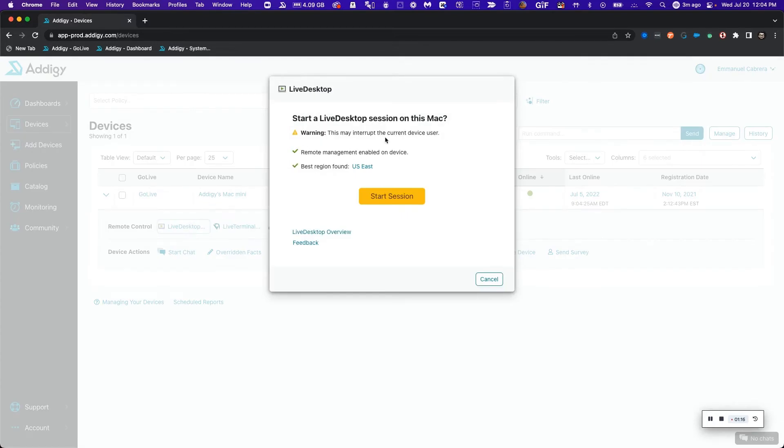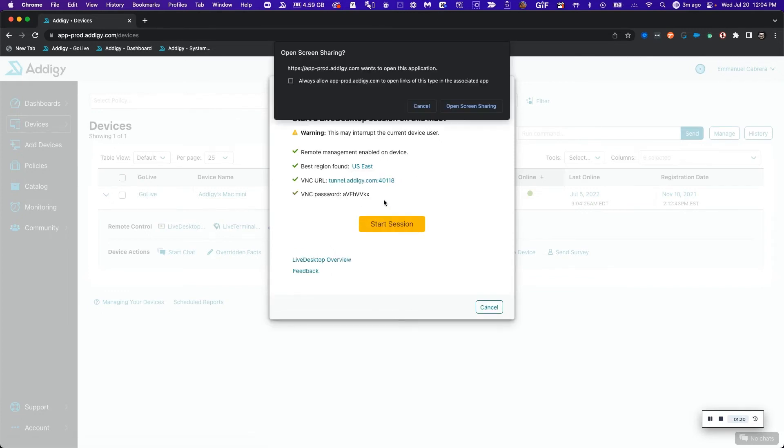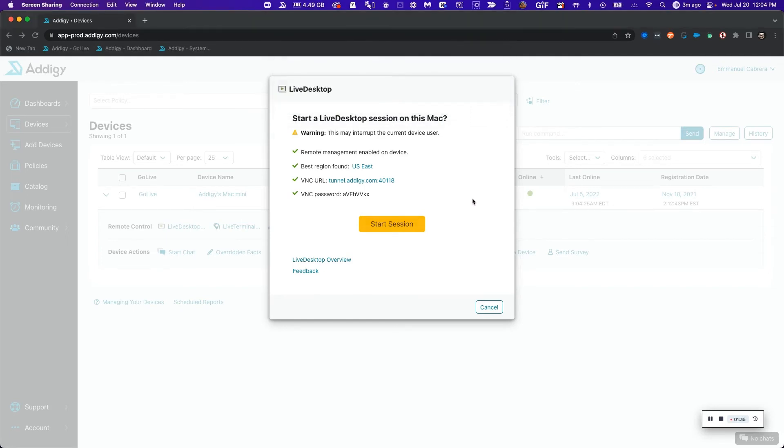I also can change some of the regions in which live desktop better connects based on your network connection. I can choose from US East, Australia, or Germany. Now I'm going to click on start a session to remote to this device and start remote controlling. I'm going to open screen sharing options.